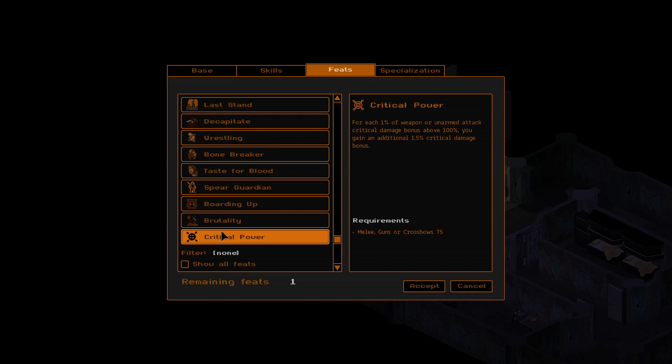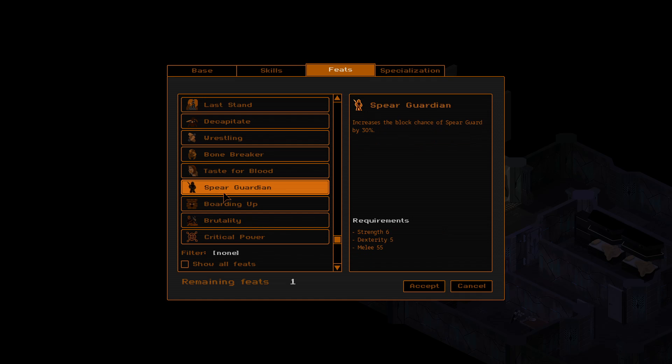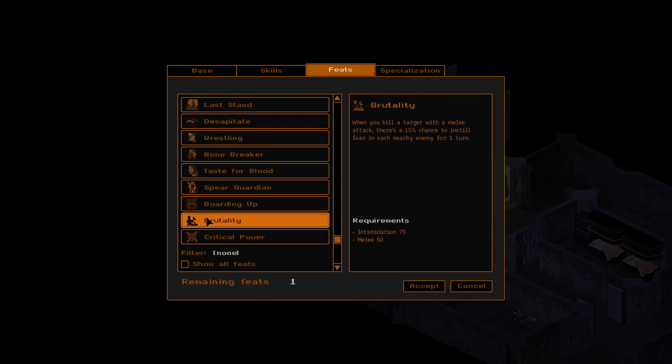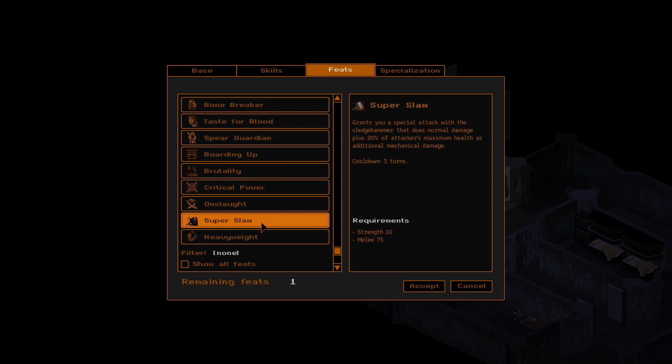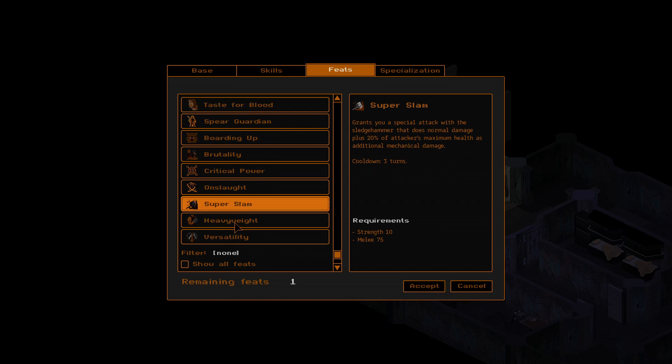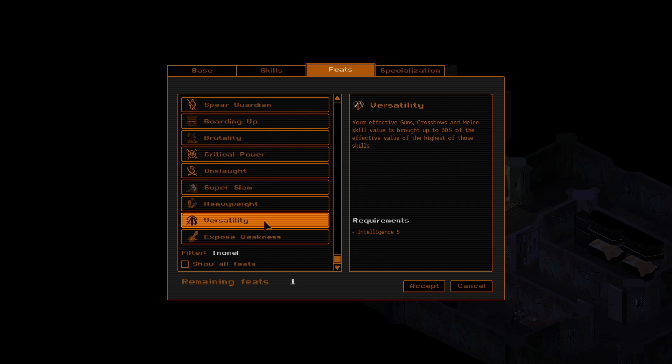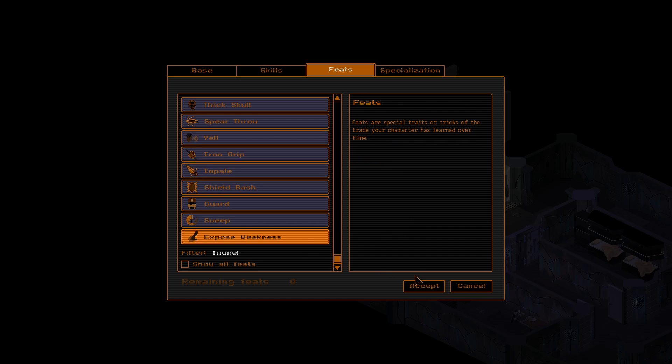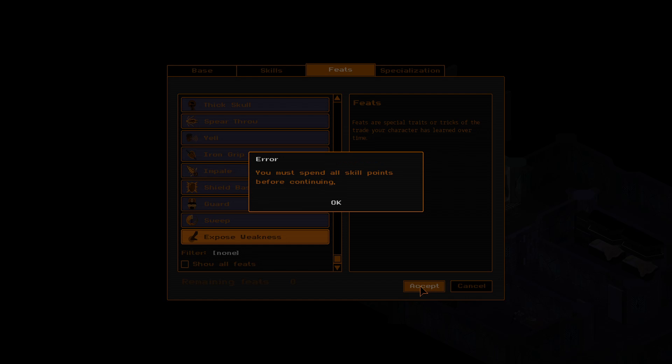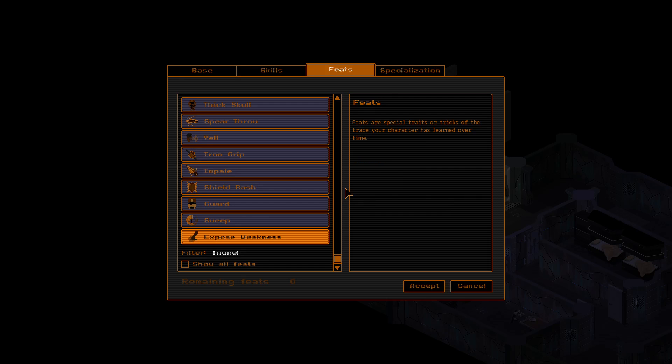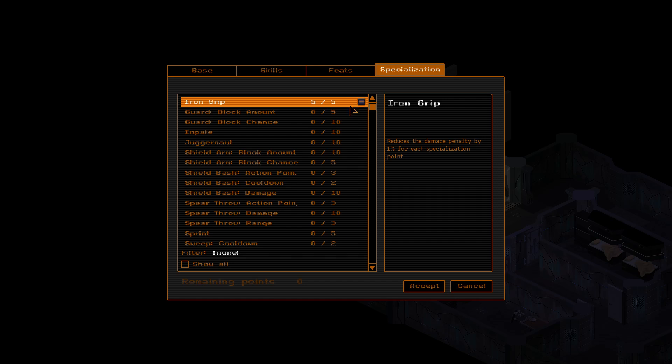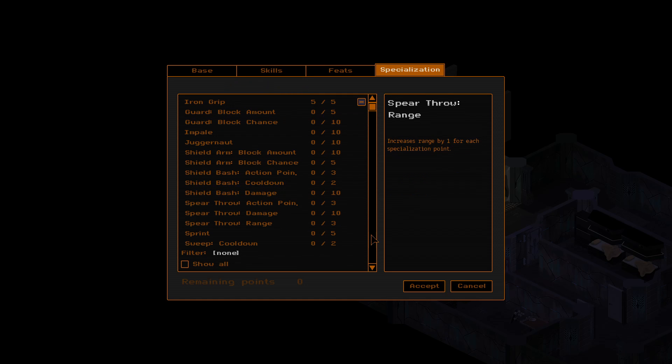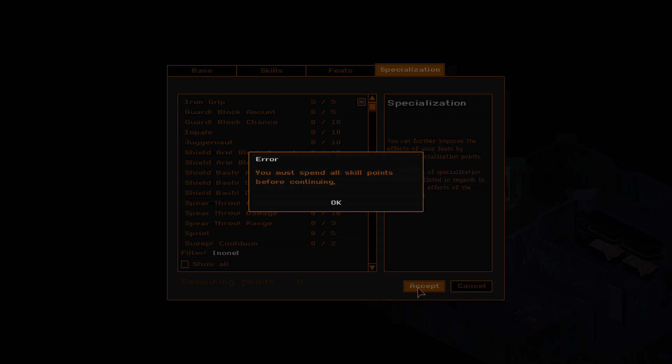I get five more after this. So I think, yeah. Spirit Guardian boarding up. Brutality. Critical power. And then there's the plus two to strength that I plan on getting. Exposed weakness for right now. Oh, whoops. Yeah, you're right. Iron grip. Alright. So now my iron grip damage is only reduced by 10% instead of 15. Because I've reduced the penalty by 5%. So I'm really excited about that.